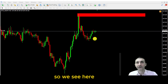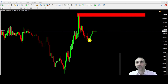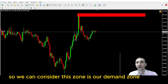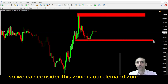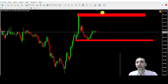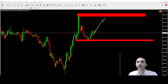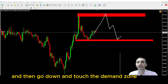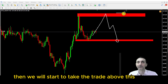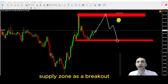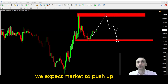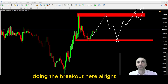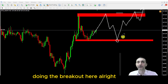We can see the market has finished the pullback and started to go up. So we can consider this zone as our demand zone. Let's see if the market will touch the supply zone one more time and then go down to touch the demand zone. Then we will start to take the trade above this supply zone as a breakout — we expect the market to push up and continue trending up.